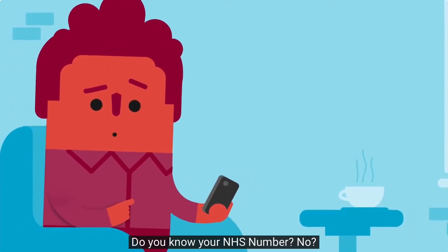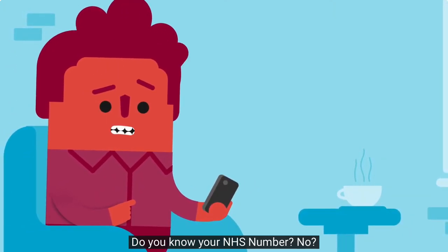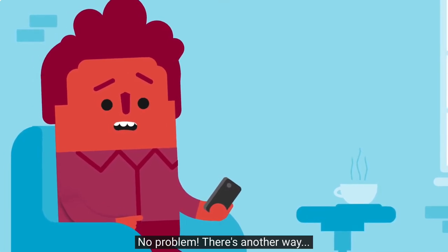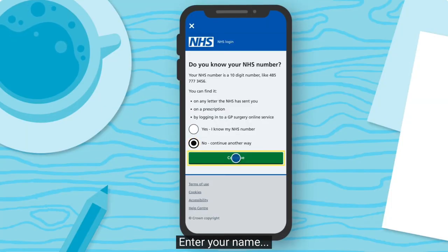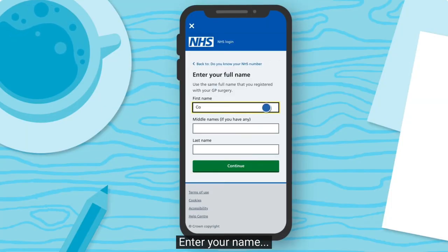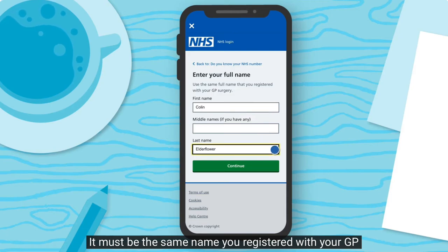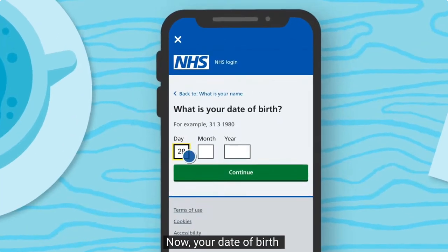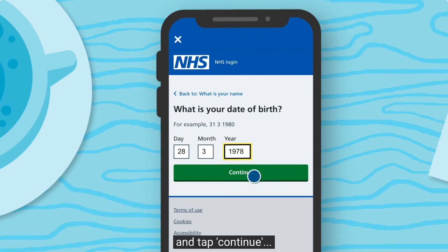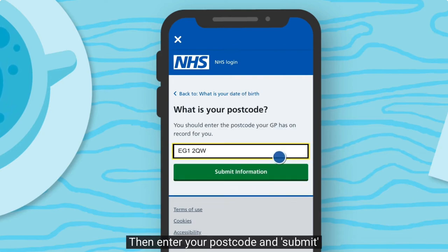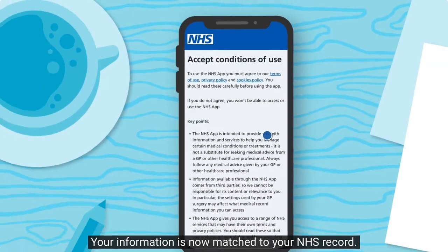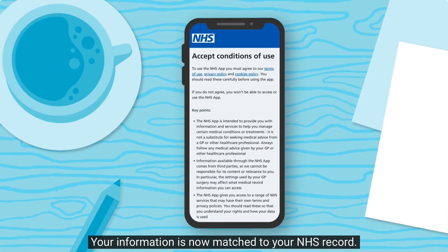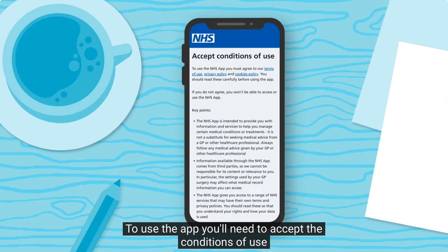Do you know your NHS number? No problem — there's another way. Enter your name; it must be the same name you registered with your GP. Now enter your date of birth and tap continue, then enter your postcode and submit. Your information is now matched to your NHS record.